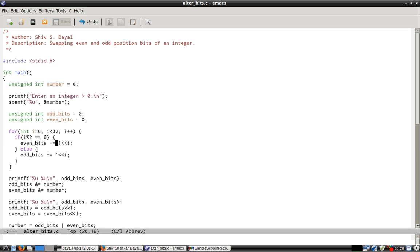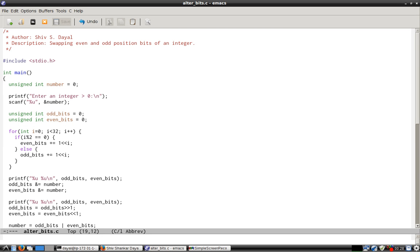In even_bits, only bits at even positions will be 1, otherwise the bit will remain 0. This is done through this if code. So if the remainder of i is 0, even_bit will be made 1, otherwise odd_bit will be made 1. This is left shift.